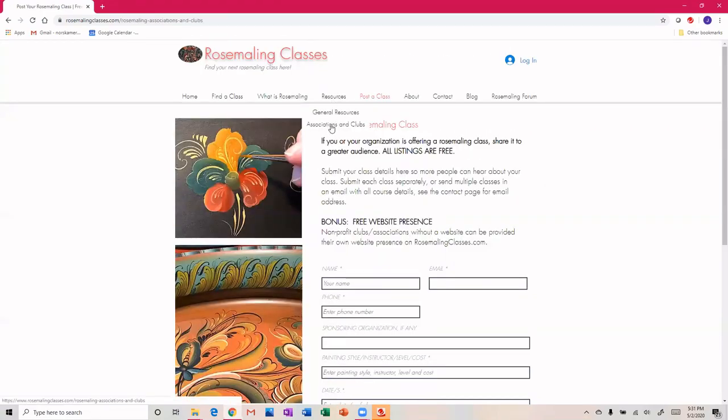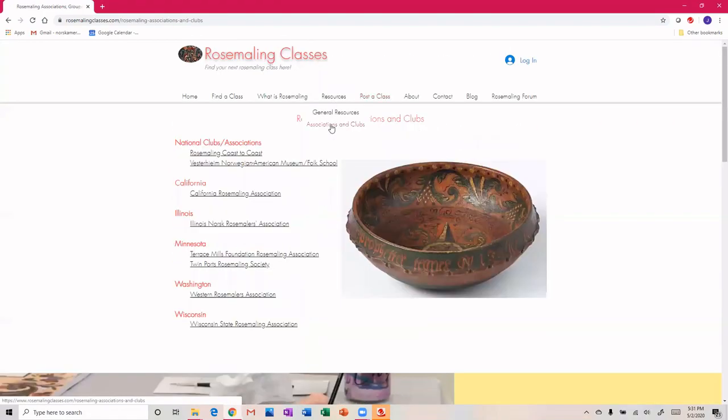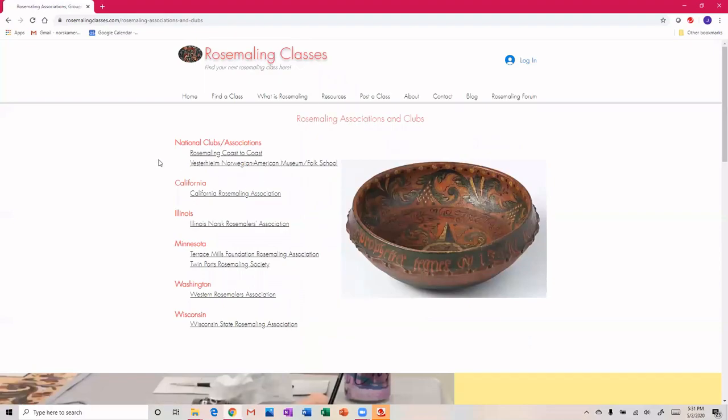The other thing I want to show you is we also have a link to the rosemaling clubs around the country. I know I'm missing some here. Some of them don't have websites, some of them are a little bit more closed groups where they're not really promoting anything other than to their small-knit rosemaling club, but that's okay. I've got the majority listed here.